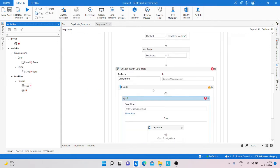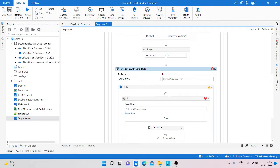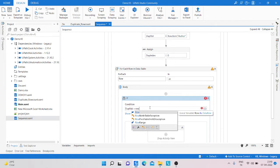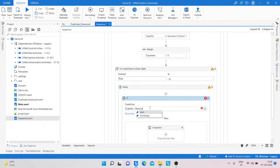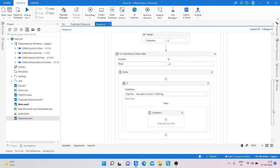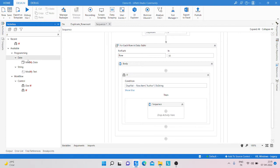After that, we take another For Each Row DataTable and inside the For Each we take an If condition to check whether the value matches the row or not. We write the condition: if the value is equal to row dot item, and if that value is equal to row title, then take another Assign activity.